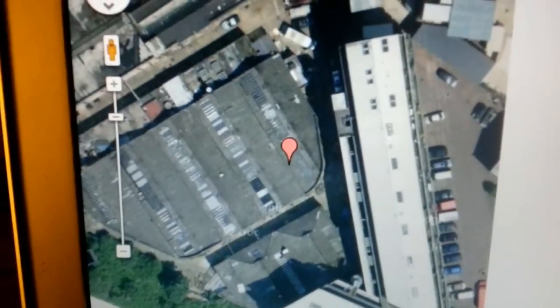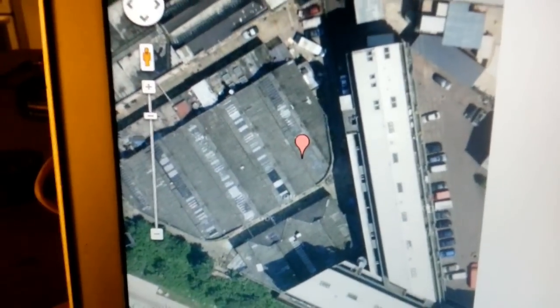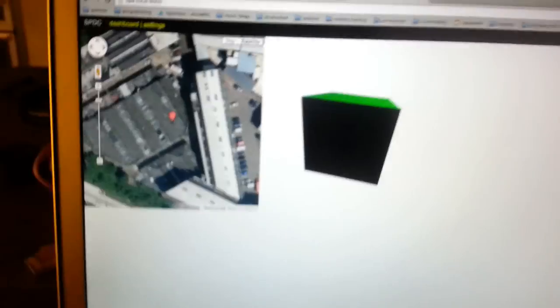And we also have Google Maps, so that gives us our exact current location.